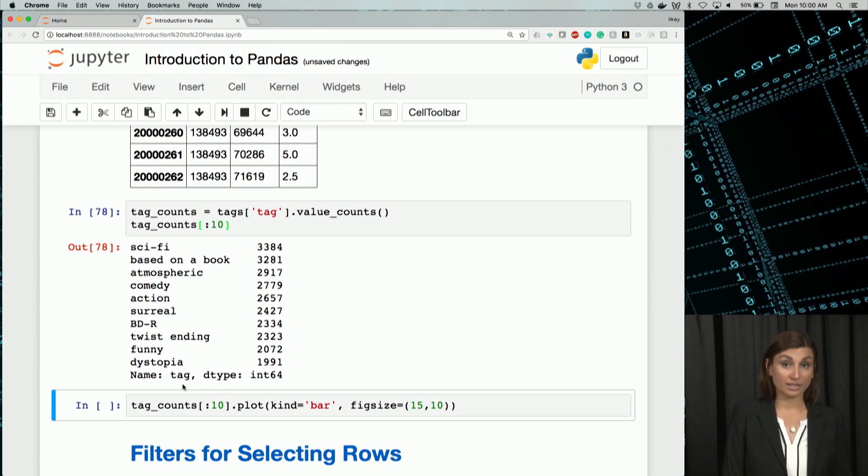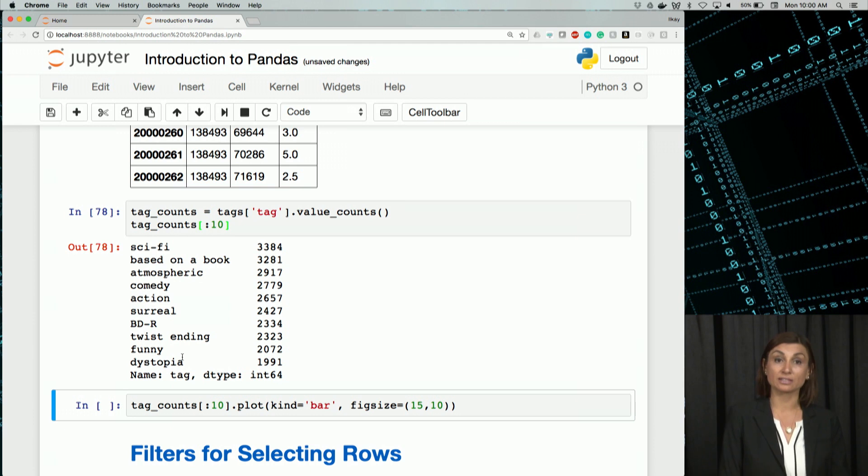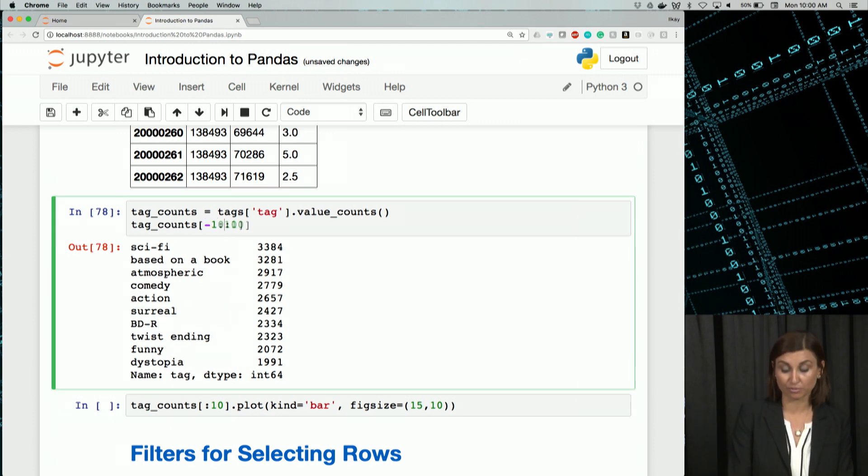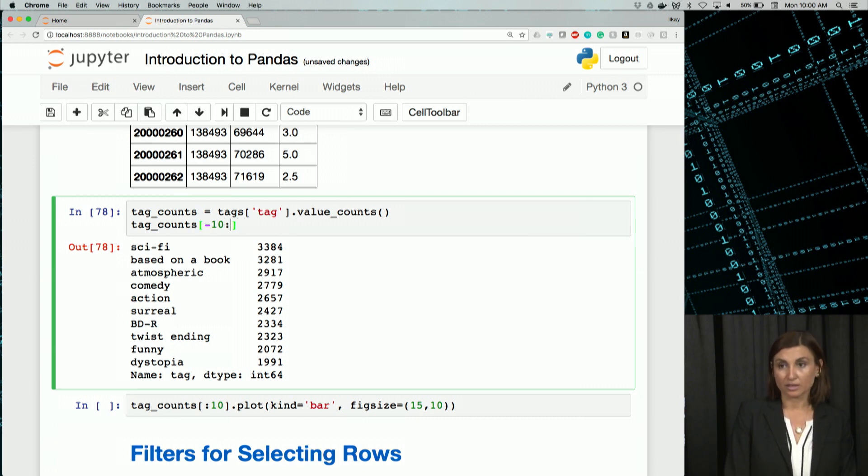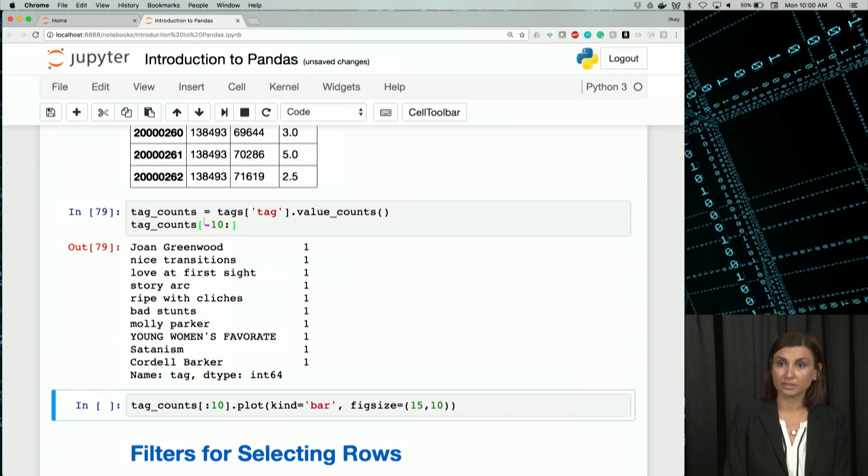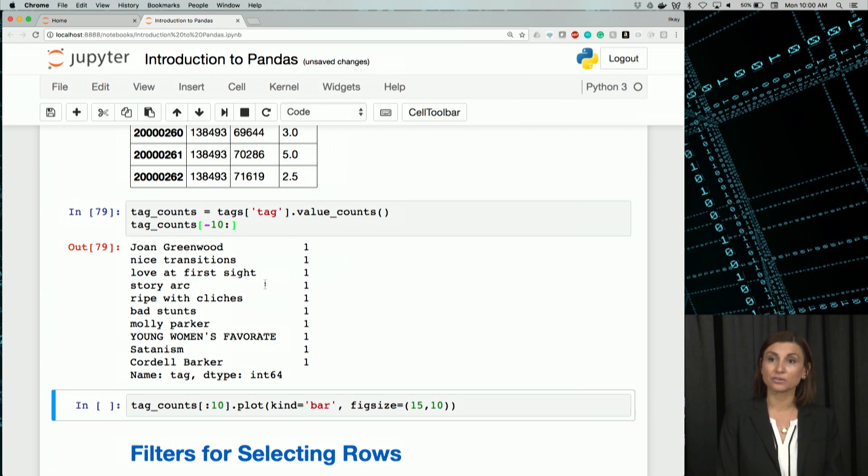Negative indexes work here too. So if you want to make a copy of the same list in reverse, I can say what are the bottom 10 counts. They should be 1's, a bunch of 1's, as you might guess. So let's run this. We'll see a bunch of 1's because those only were mentioned once.